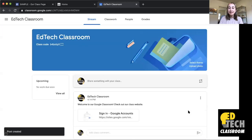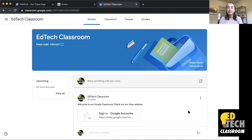And now you'll see that there is a link for students to be able to access our class website. So now I'm gonna show you basically how to do the reverse — how you can actually share links to Google Classroom assignments on your class website.